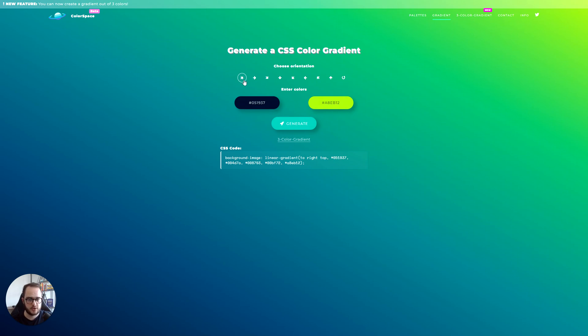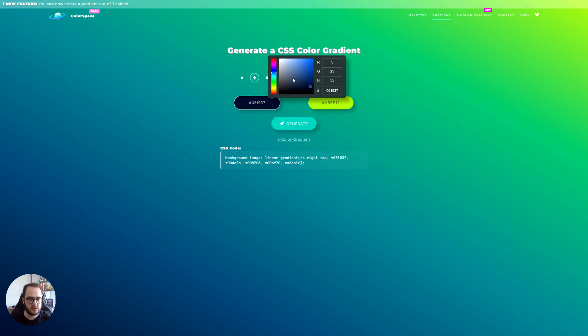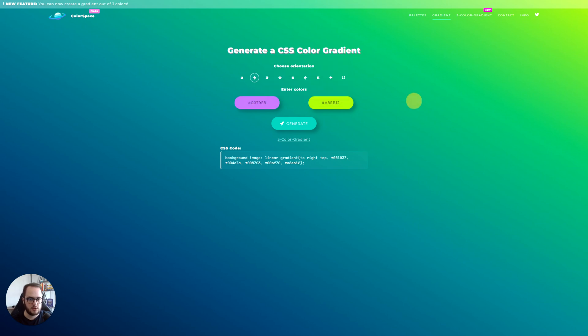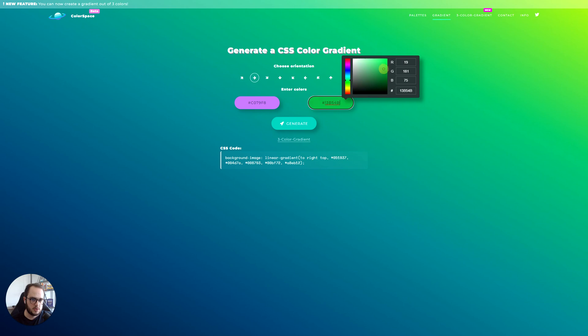So for example, here, this is the directions. Let's go ahead from left to right. Now here we have the colors that we need. So let's just add a very, I don't know, like this kind of gradient.